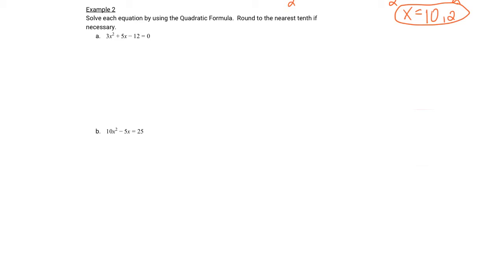You can see that for example 2, it says the same instructions here — solve using the quadratic formula, round to the nearest tenth if necessary. I want you to ignore that part. If it's not a perfect square, we're just going to leave it in a fraction. So part A is already in standard form for you. We'll do a is 3, b is 5, and c is negative 12.